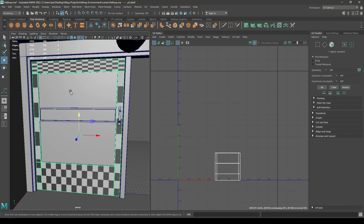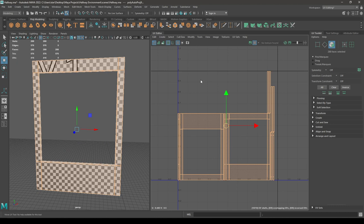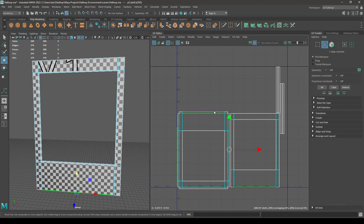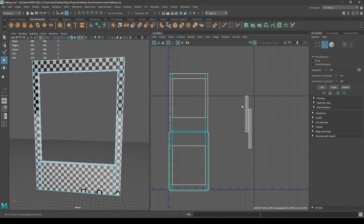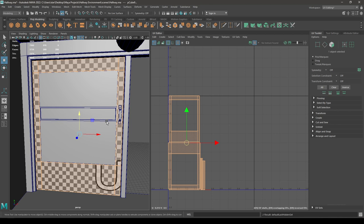Bring back your model and select this one — isolate it. Go to Create and Automatic. Here you can select these edges and move and sew. Select this one and these two edges, again move and sew. Select all of them and layout.